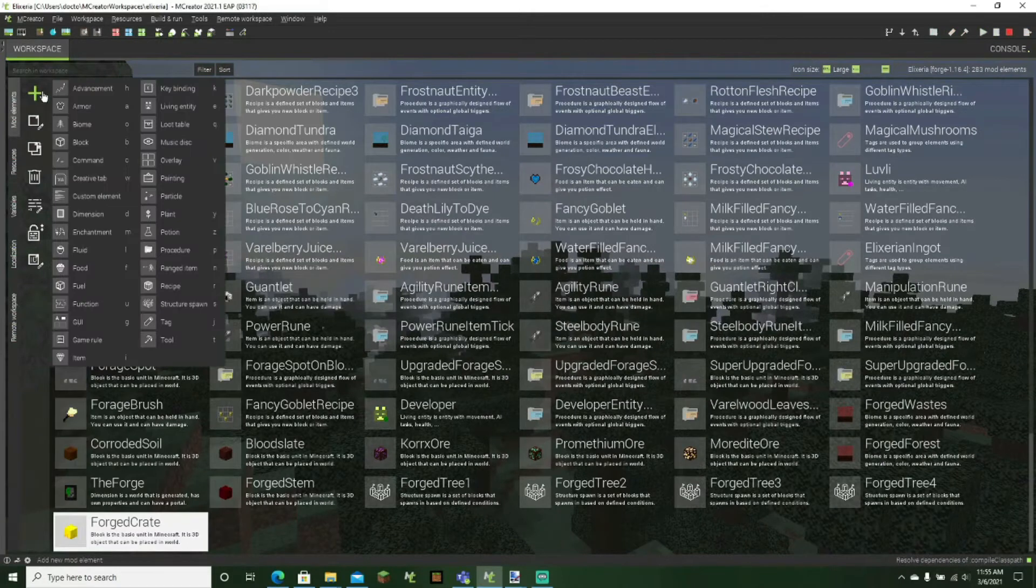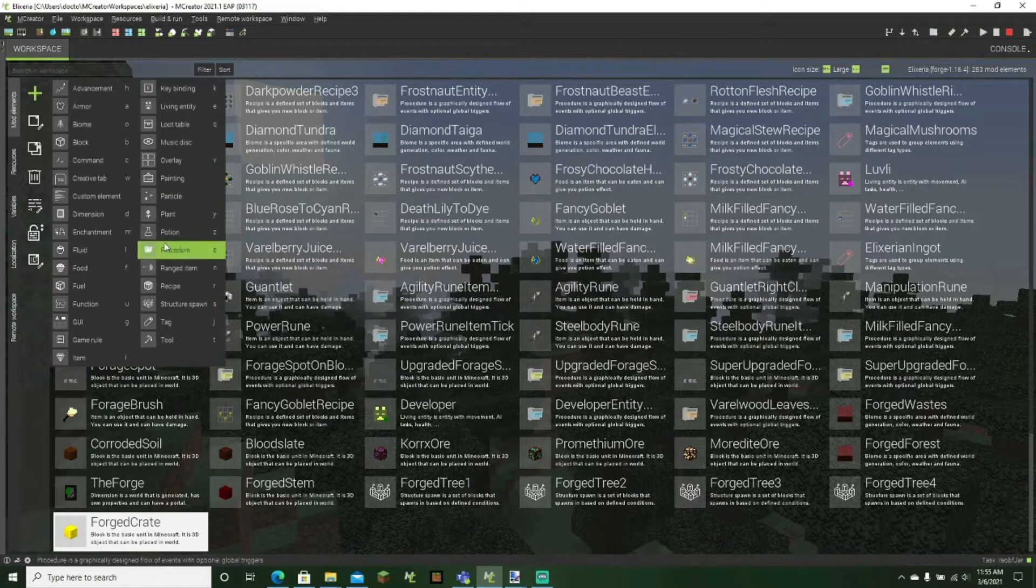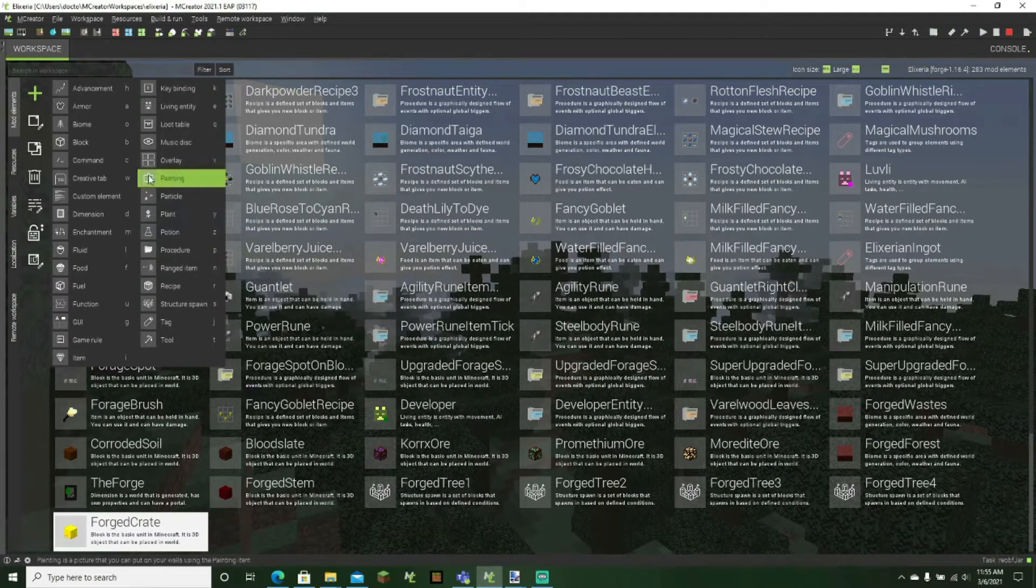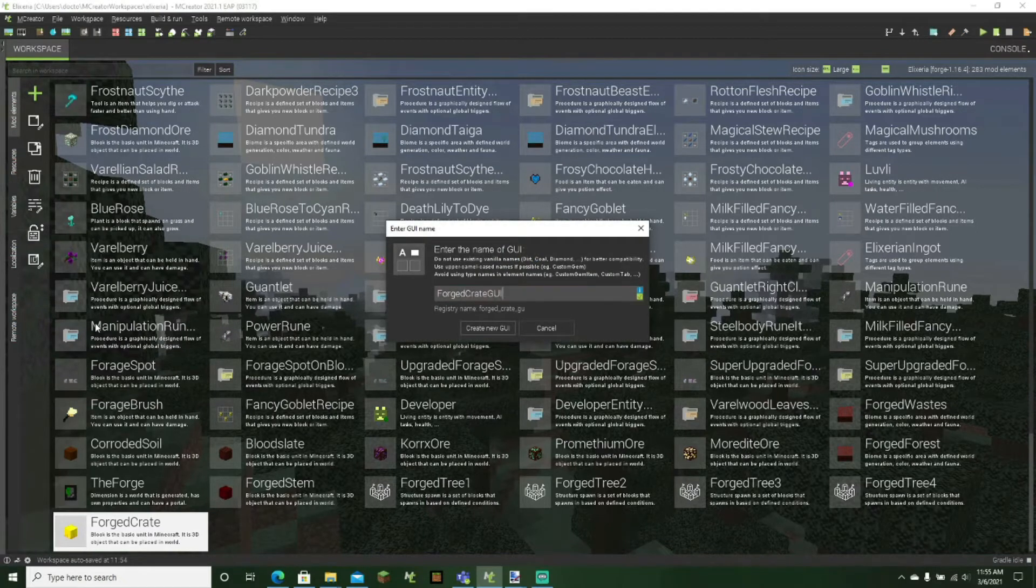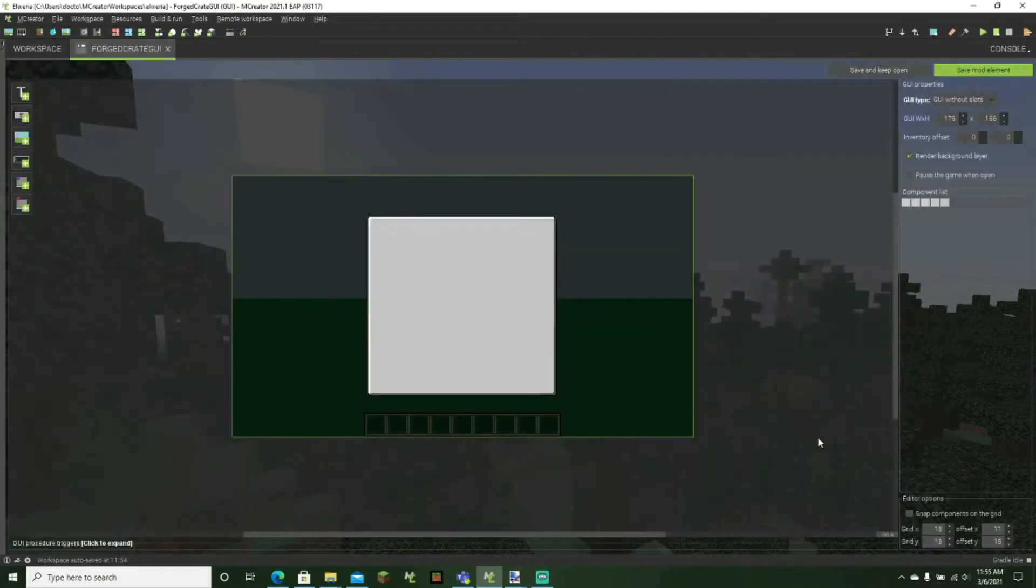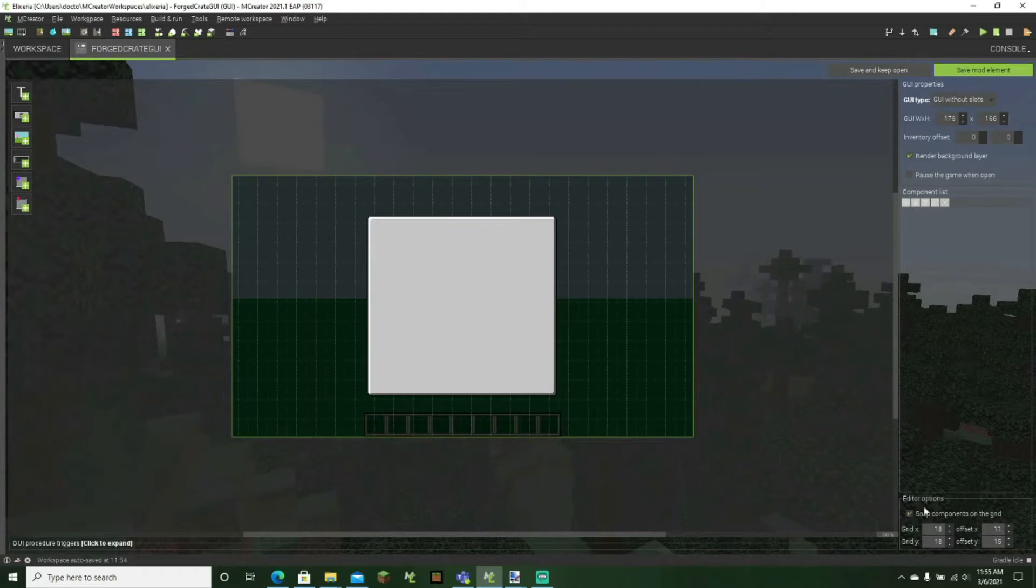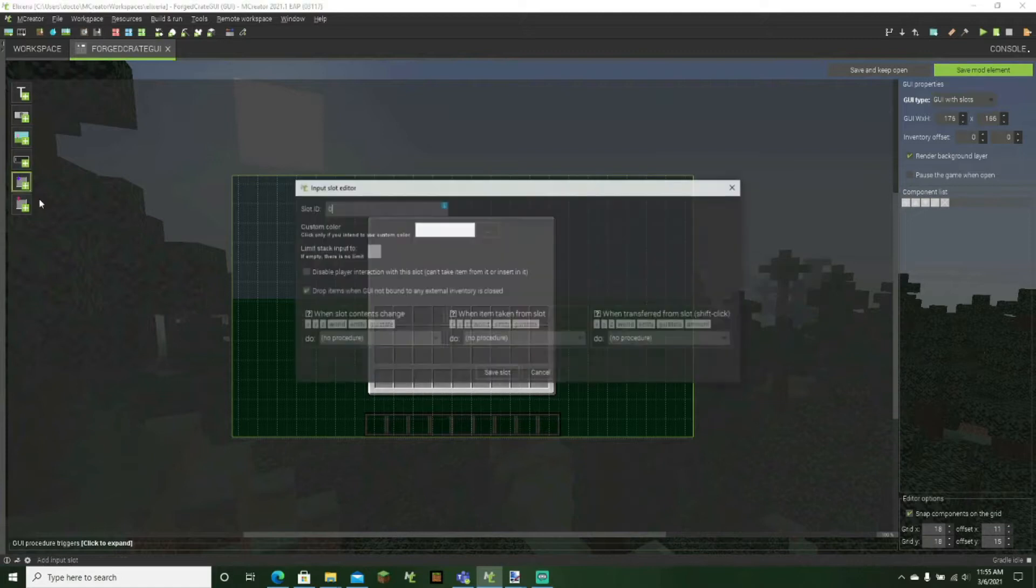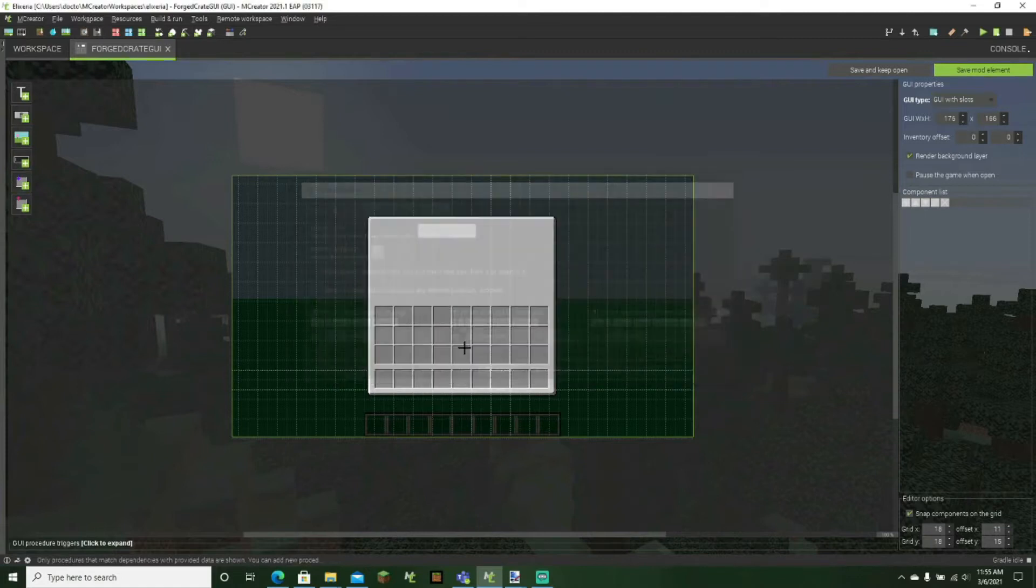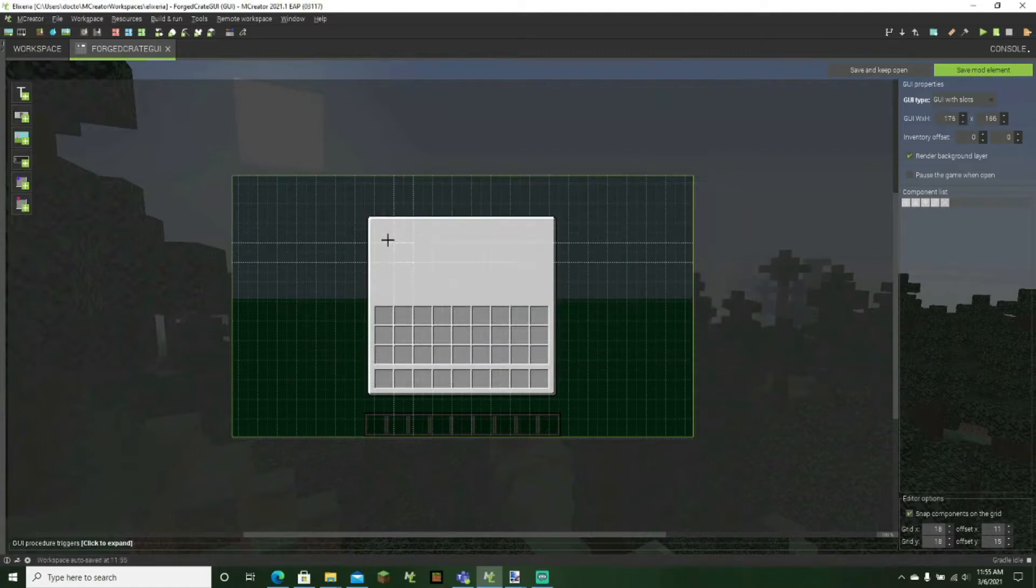We'll go to the plus right here and create a brand new GUI. So if I can find it right there, there we go. I'll just save this to forge create GUI. And then here we go. So we can change it to GUI with slots. We actually have the inventory right here. Now I'll make it so that there is maybe just a few slots here.